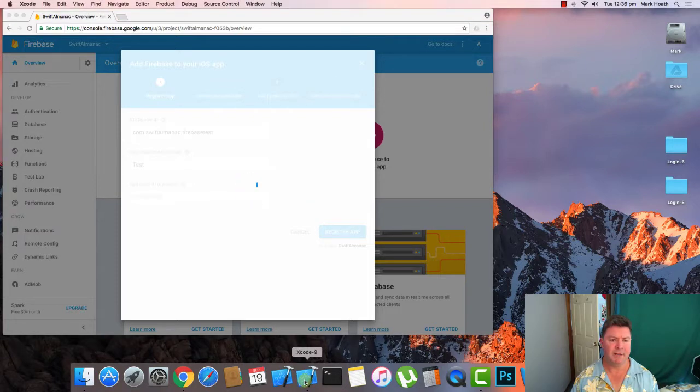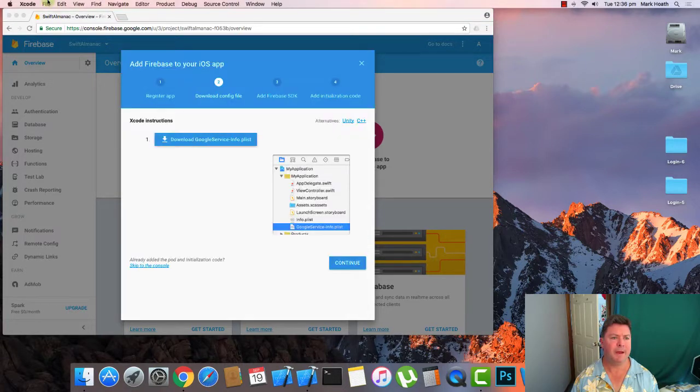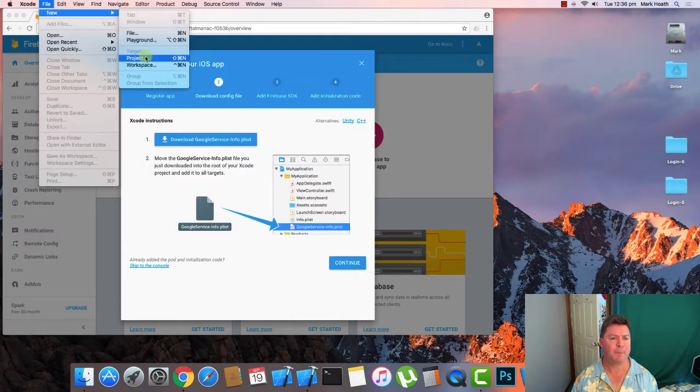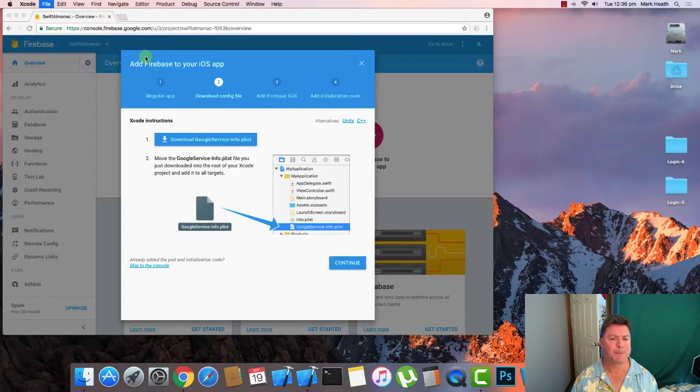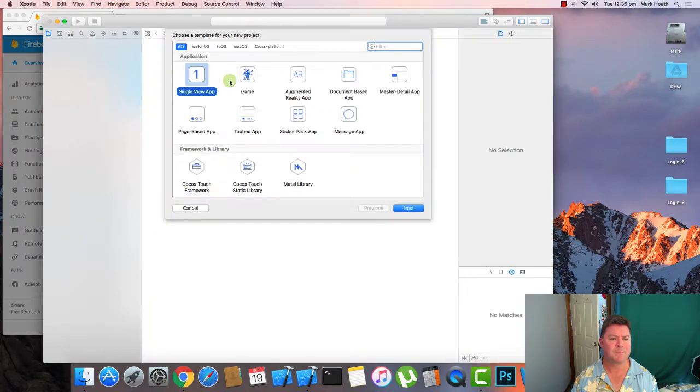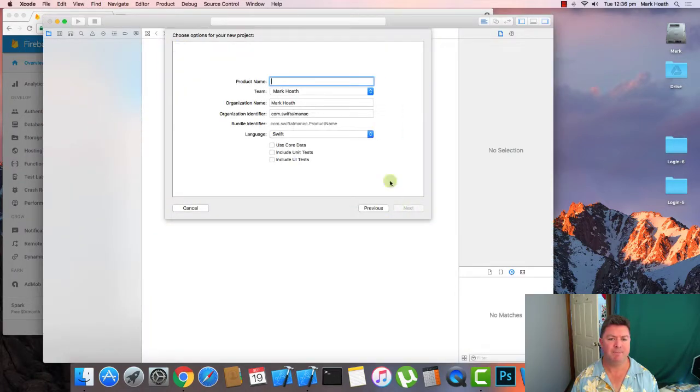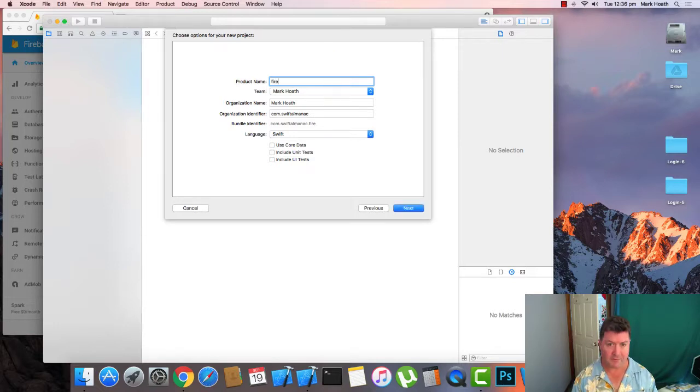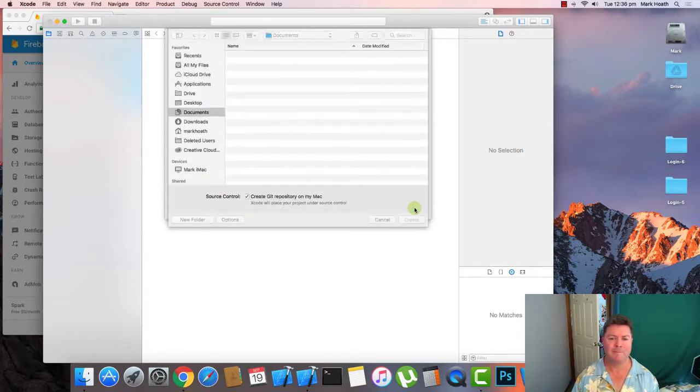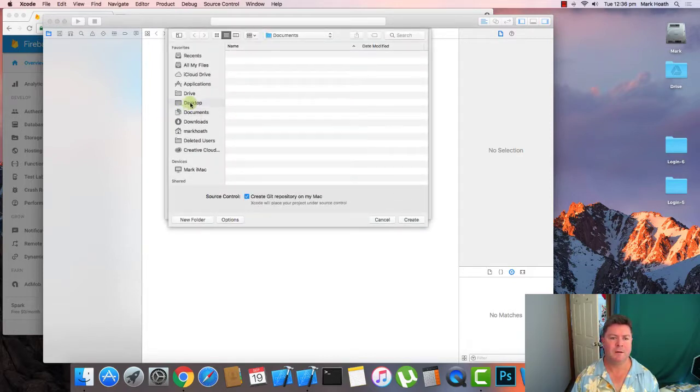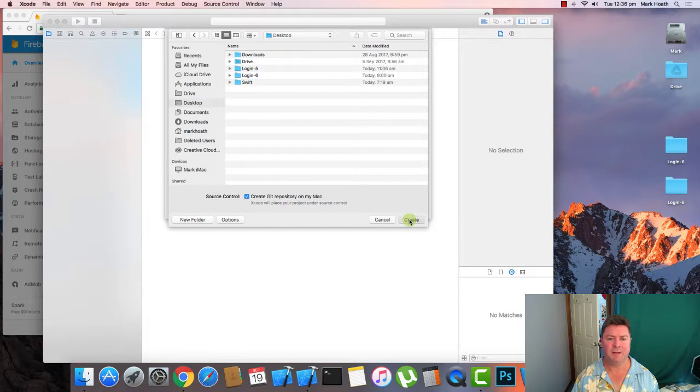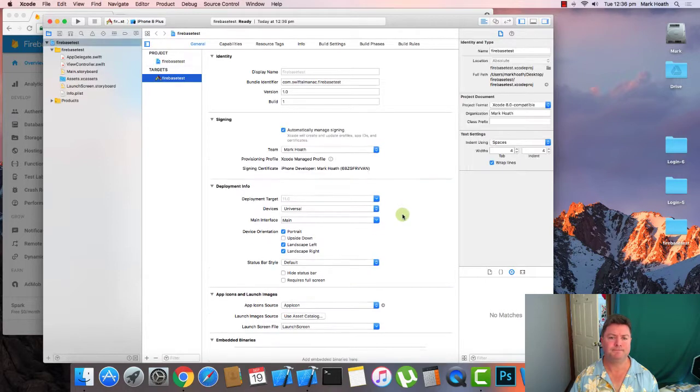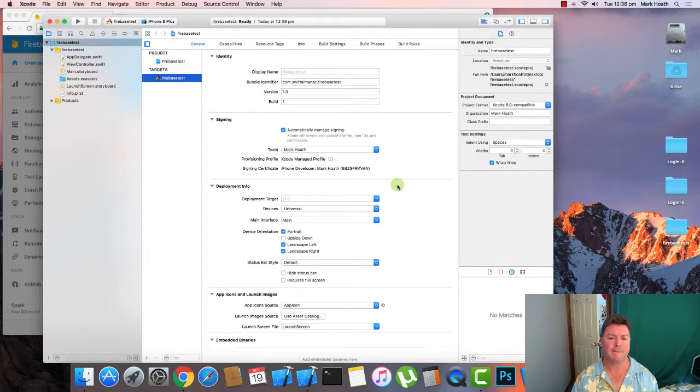We'll need to go into Xcode and create a new project. Single view app. We're going to call it Firebase test, all in lowercase so the bundle identifier matches. We'll save it to our desktop. And it's all looking good there.